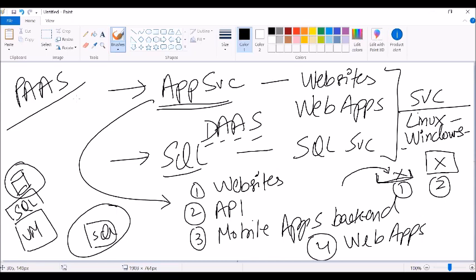The second way is using a managed instance, which is also a PaaS service. Microsoft manages the instance for you — it's similar to how SQL instances run on-premises, and you can connect it to a VNet. In summary, we covered three IaaS core services — compute, network, and storage — and two PaaS services: app service and SQL.